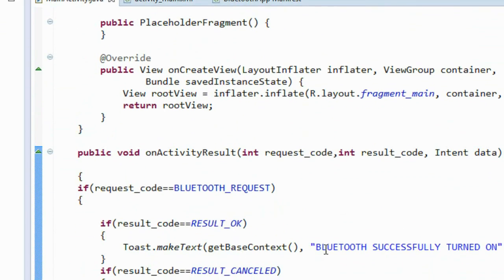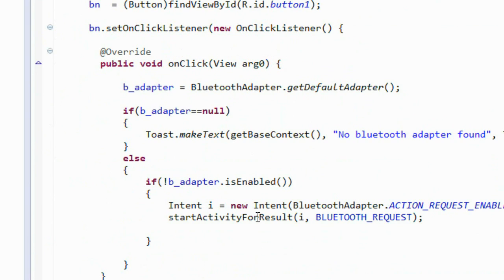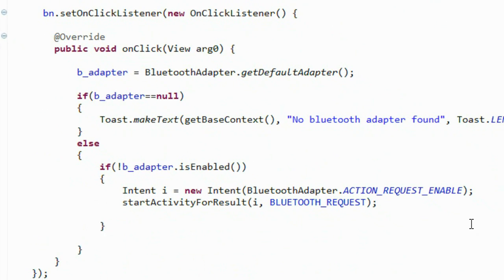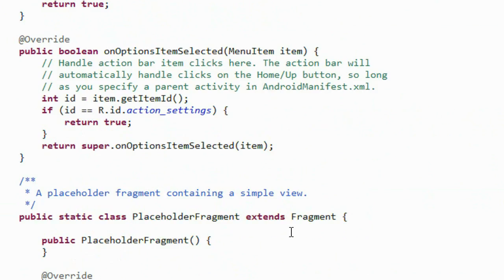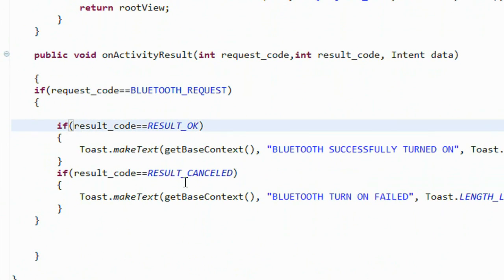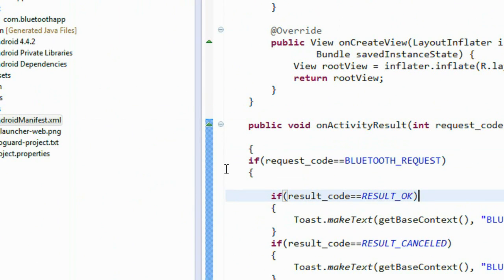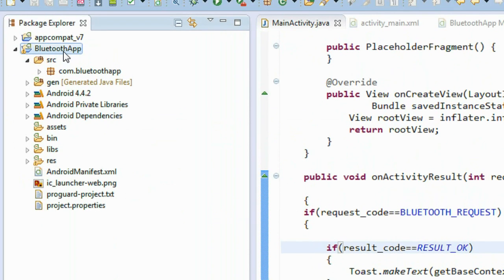We have successfully completed the code to turn on the Bluetooth. I created an Intent with the action ACTION_REQUEST_ENABLE and started it using startActivityForResult. In onActivityResult, I check the request code, then the result code: if RESULT_OK the Bluetooth is successfully turned on, otherwise there is some error with the Bluetooth adapter.